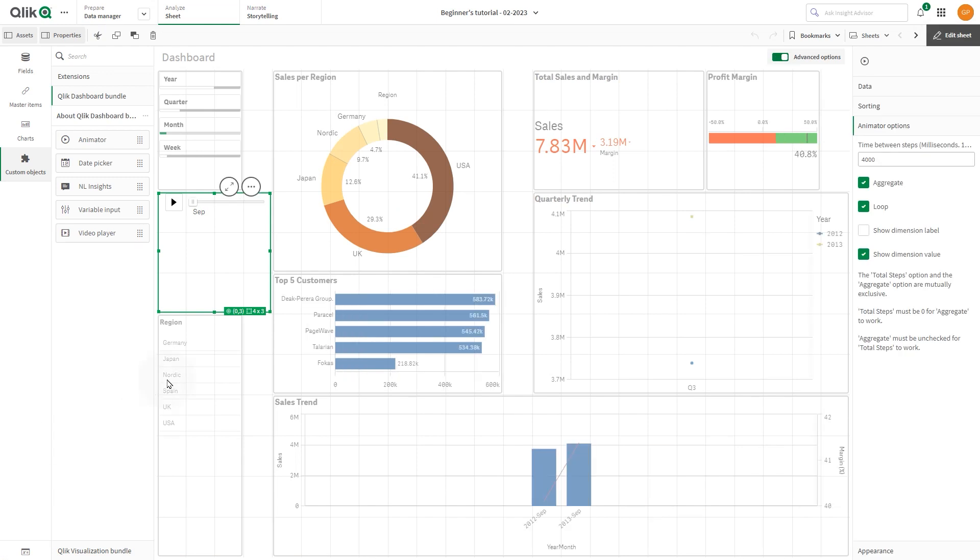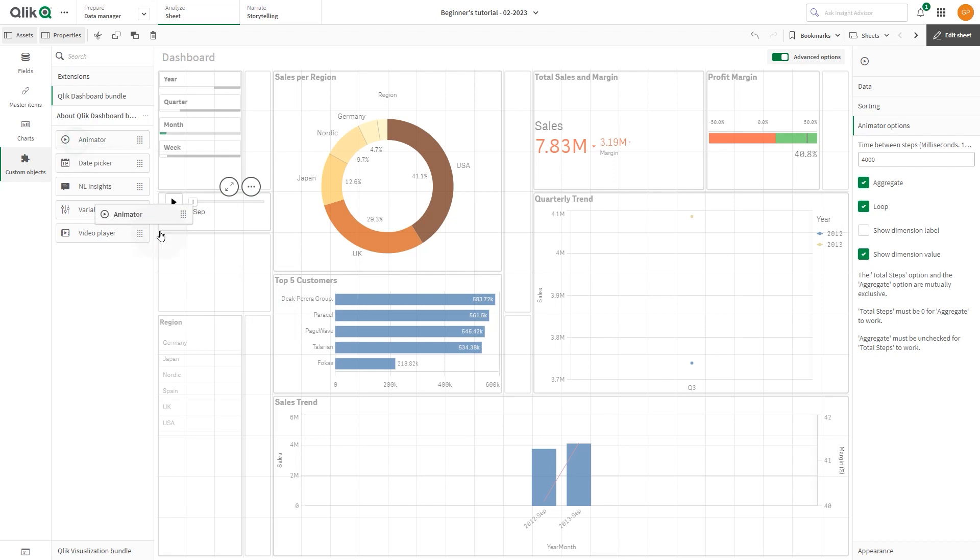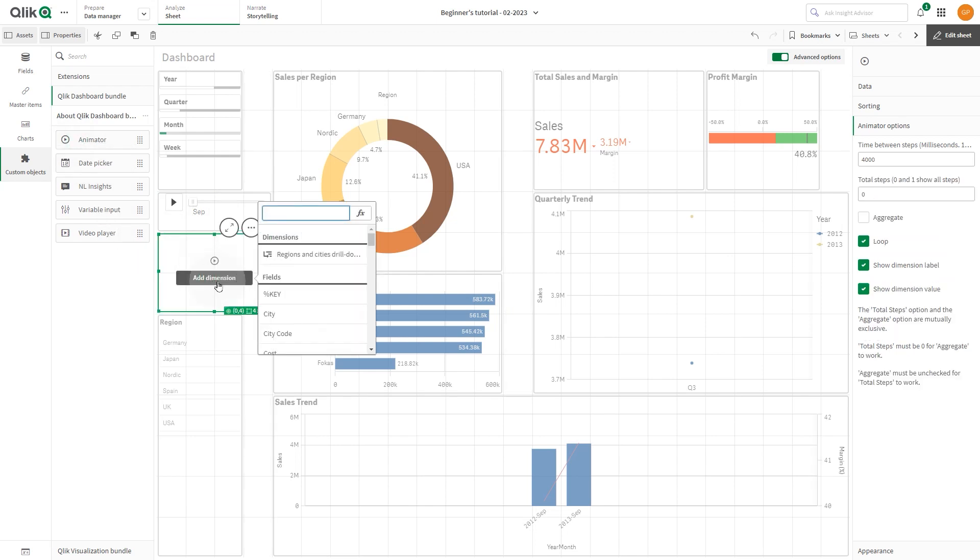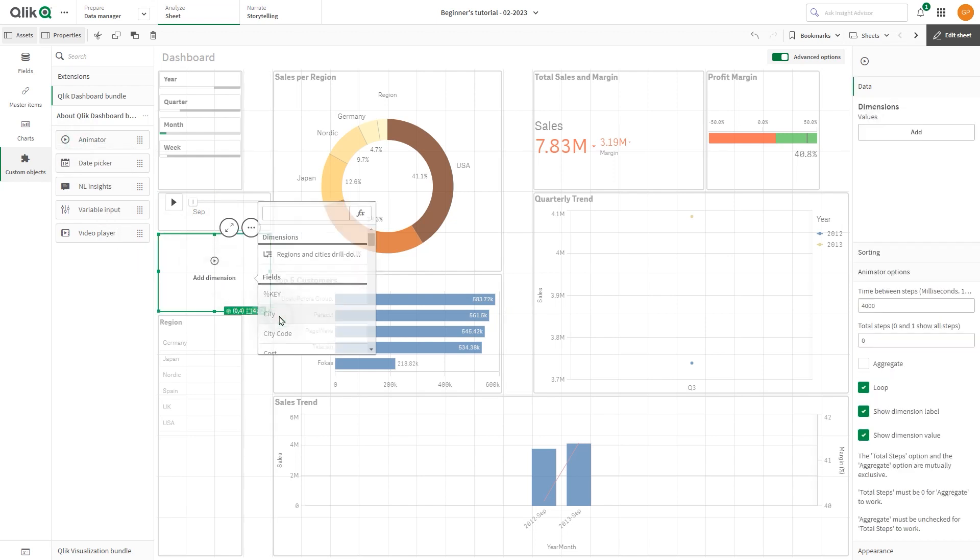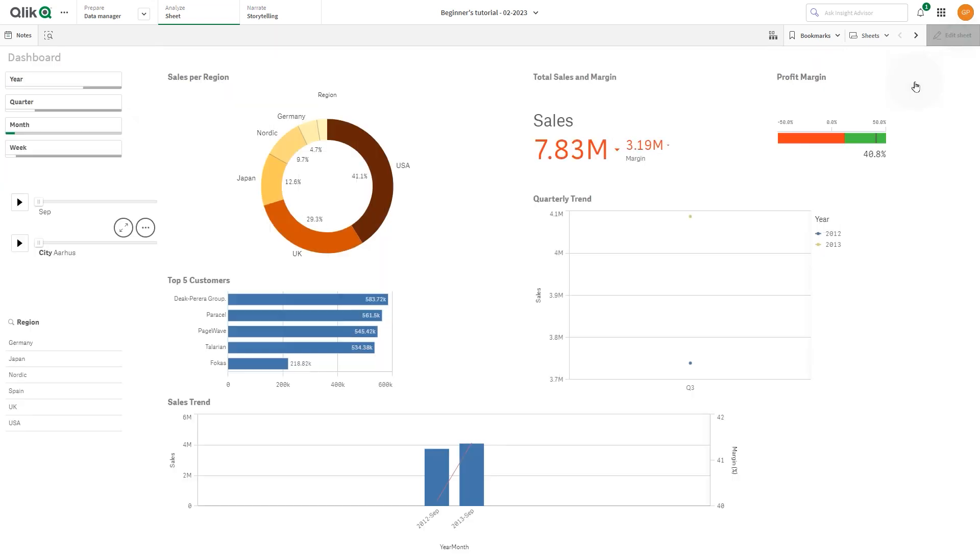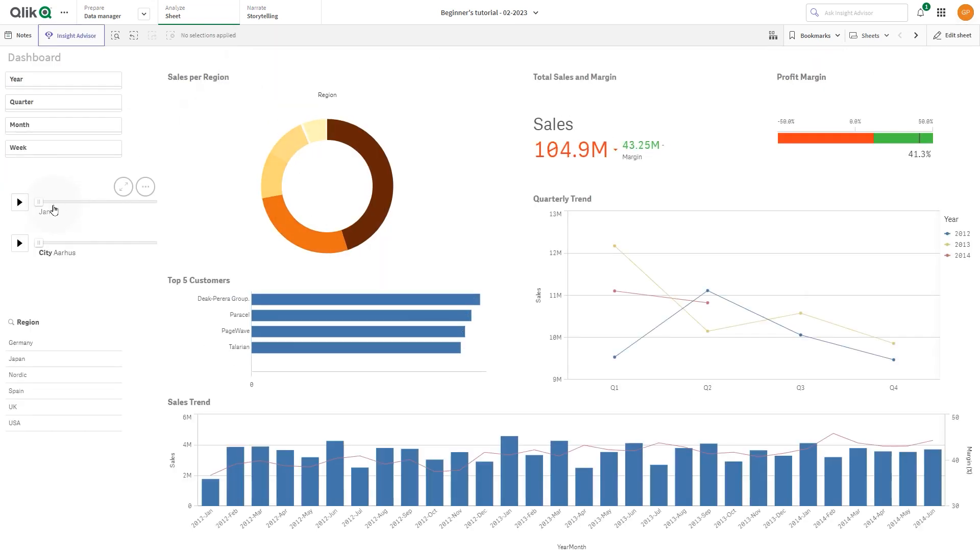Animator can be used to animate any dimension values. You could, for example, animate how your sales visualizations change city to city by selecting a dimension containing city values to use with the Animator.